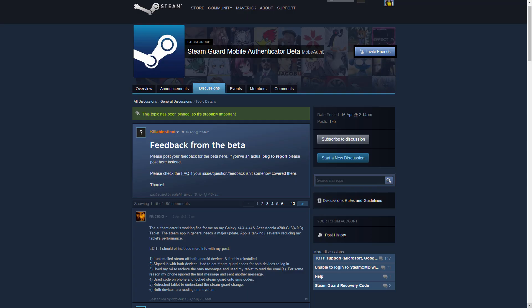Alright, welcome to my first video with VoiceOver, which happens to be about Steam World Mobile Authenticator.